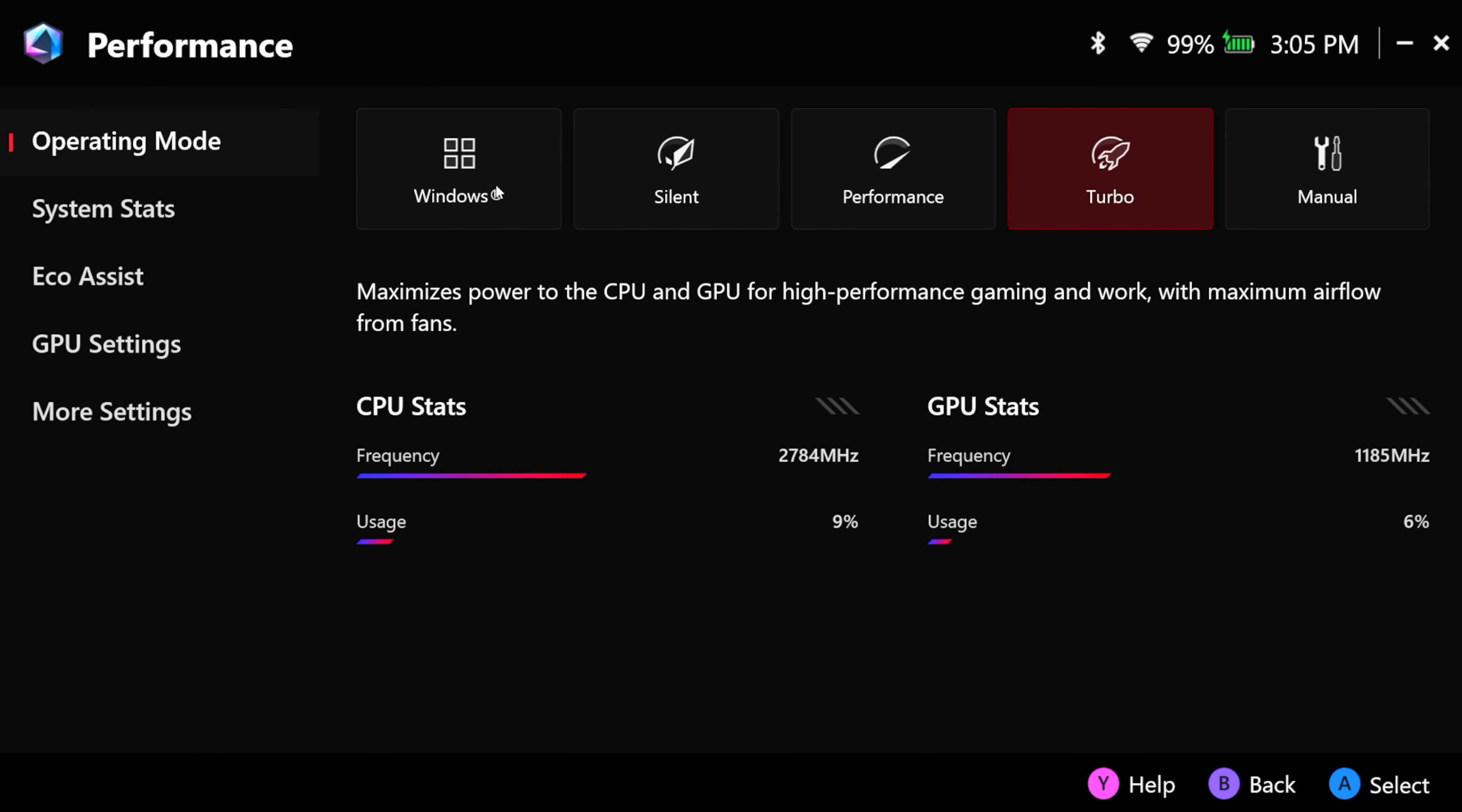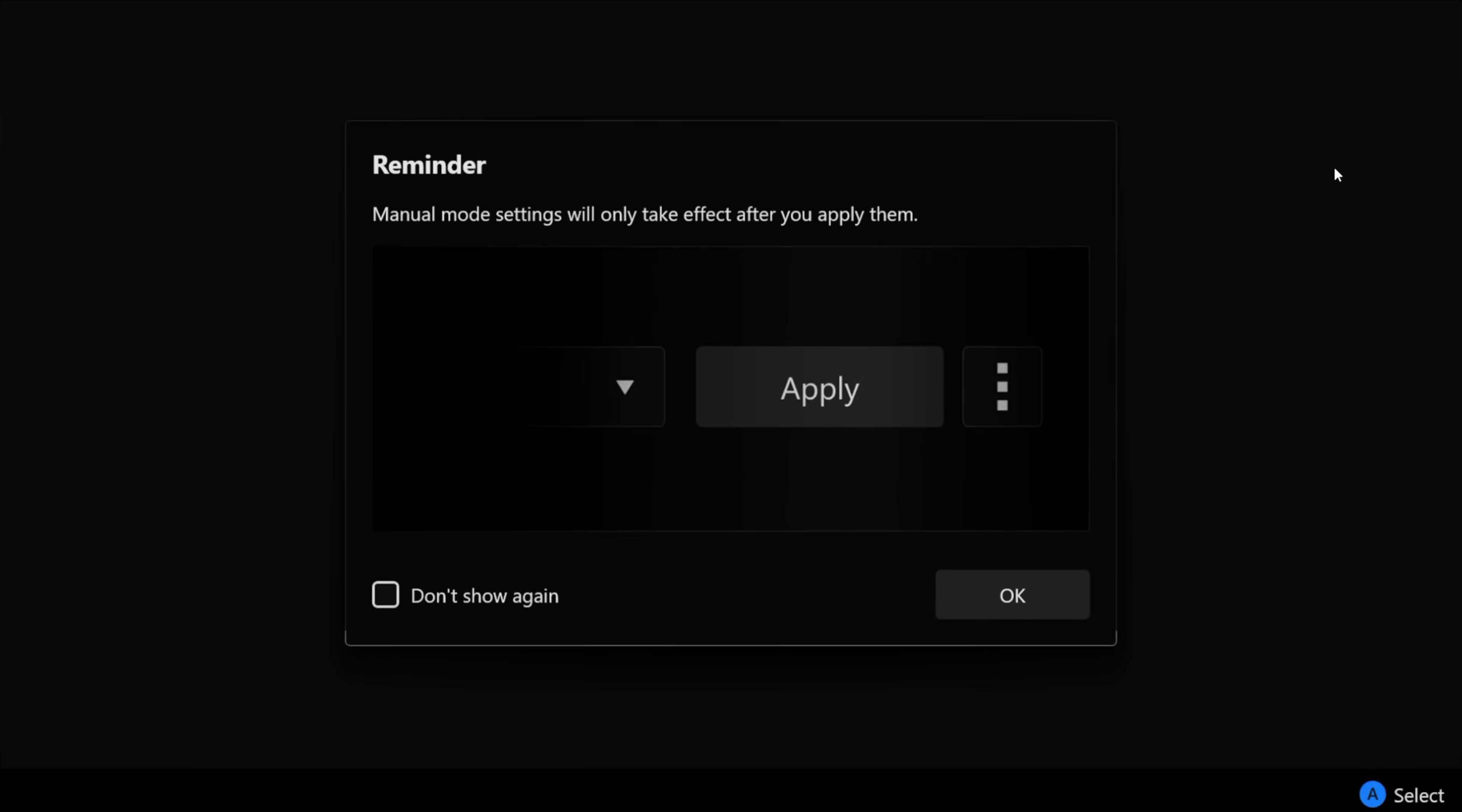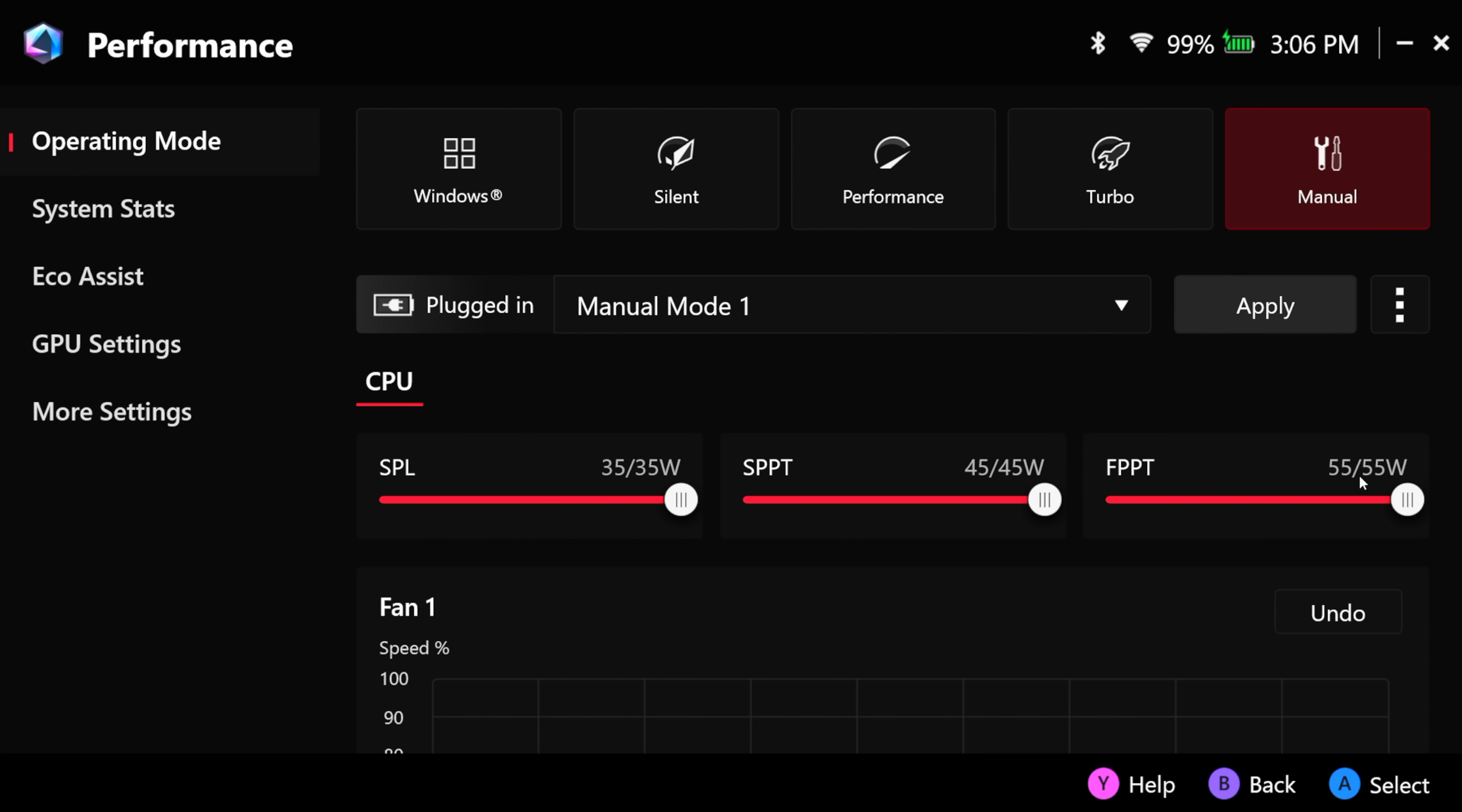From Armory Crate we can adjust the TDP and it's pretty simple to do. From here we'll go to Performance and we've got a few different presets. On Windows there's Silent, Performance, and Turbo, which is going to give you some decent gaming power. We've also got a manual mode.